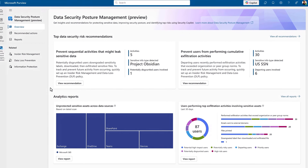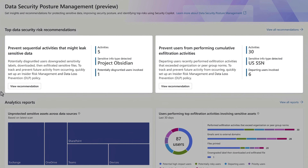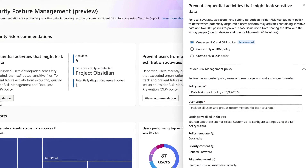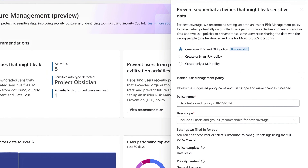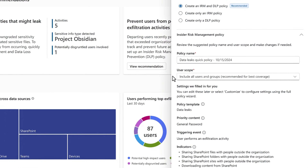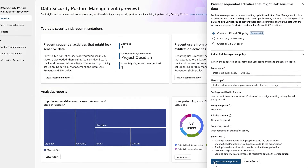Back on the dashboard, there are two data-driven recommendations as actions for me to take. I'll view the recommendation to prevent sequential activities that might leak sensitive data. The quick policy setup helps me implement an insider risk management and data loss prevention policy right from here. I have the option to customize, but since I agree with the defaults, I can create this with one click.